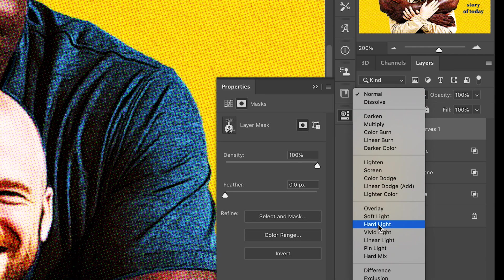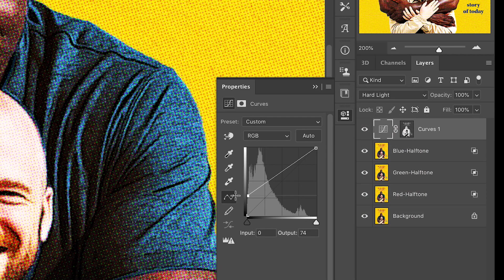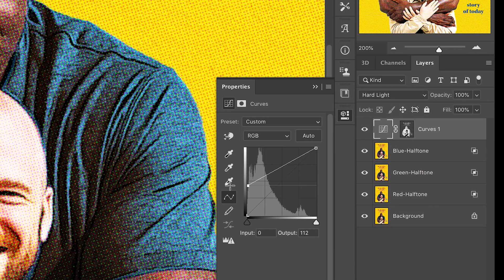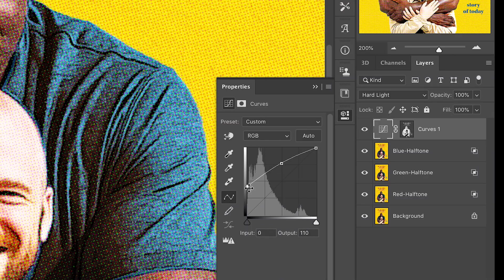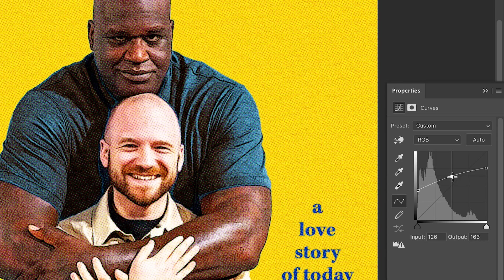We want to select the shadows of this image, then change the blend mode to Hard Light. What we're doing here is we want to bring up that black point — there are many ways to do this — but we're going to bring up the black point, bring up the midpoint a little bit, and drop the highlights, and you're going to see what this does to the image. Essentially, we're creating a more flat version of the image.